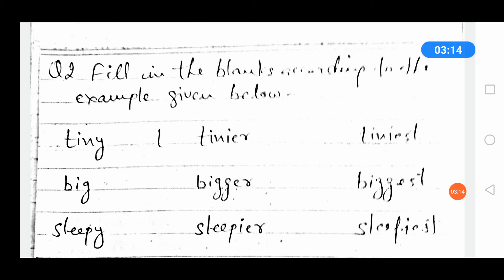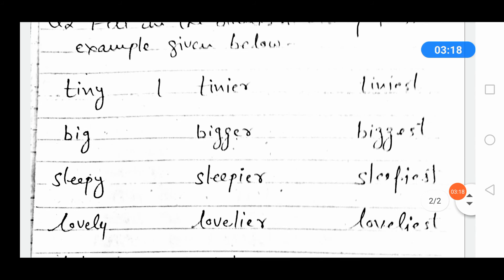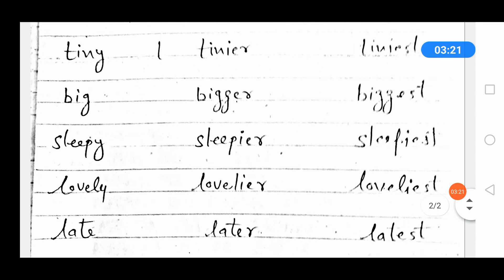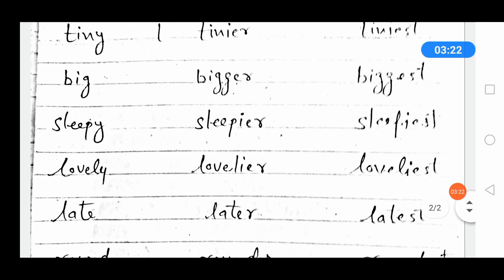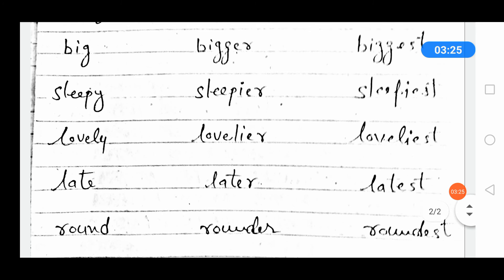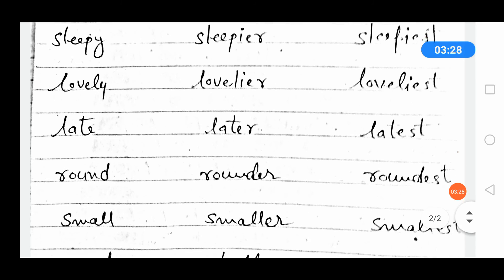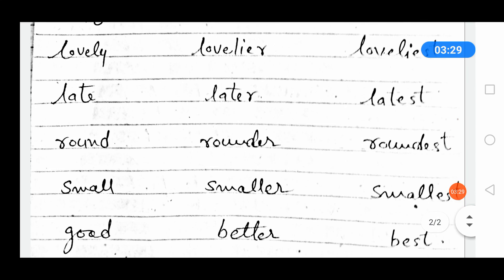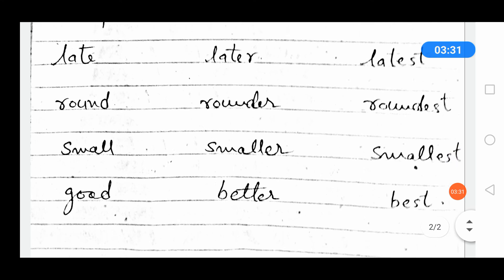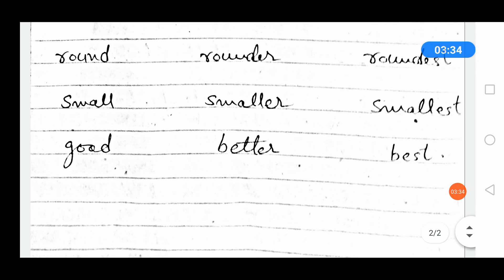The forms are: tiny, tinier, tiniest; big, bigger, biggest; sleepy, sleepier, sleepiest; lovely, lovelier, loveliest; late, later, latest; round, rounder, roundest; small, smaller, smallest; good, better, best.